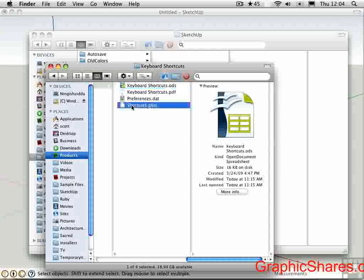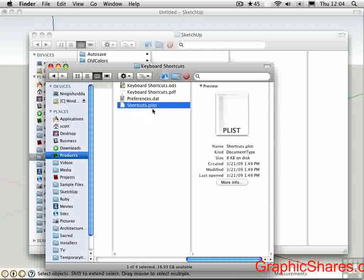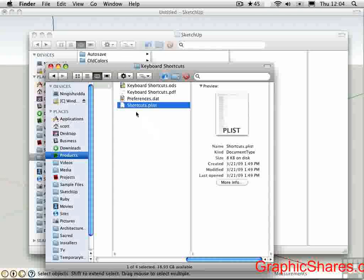The shortcuts.plist file is for the Mac, and preferences.dat is for Windows. So let's talk about the Mac first.